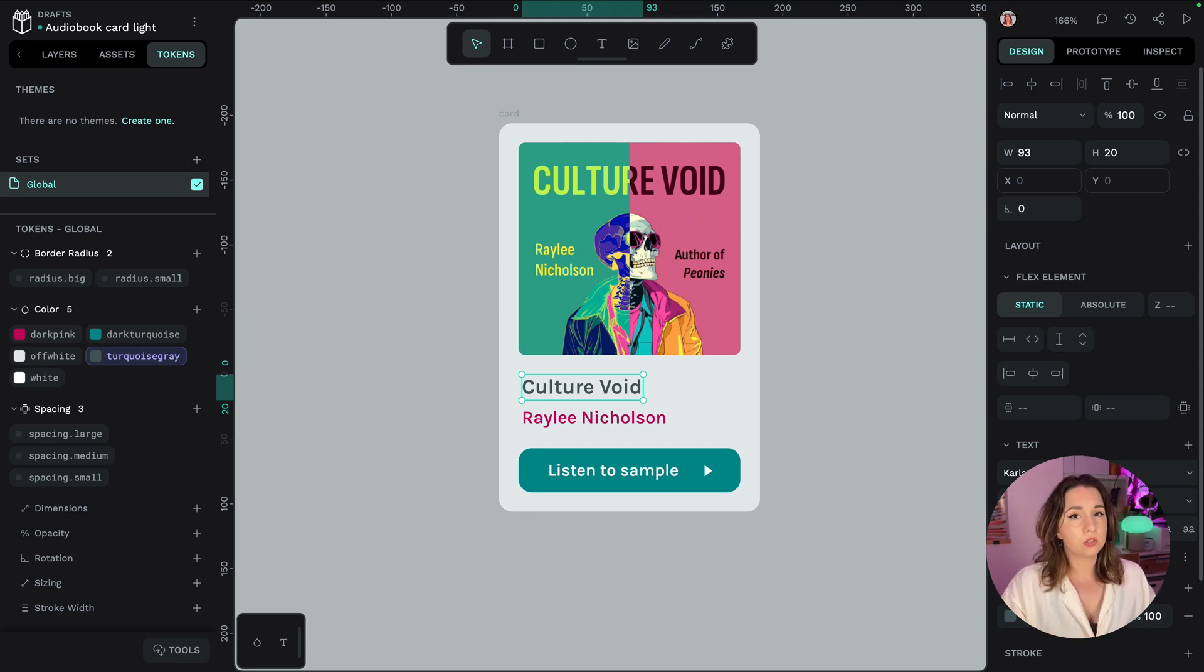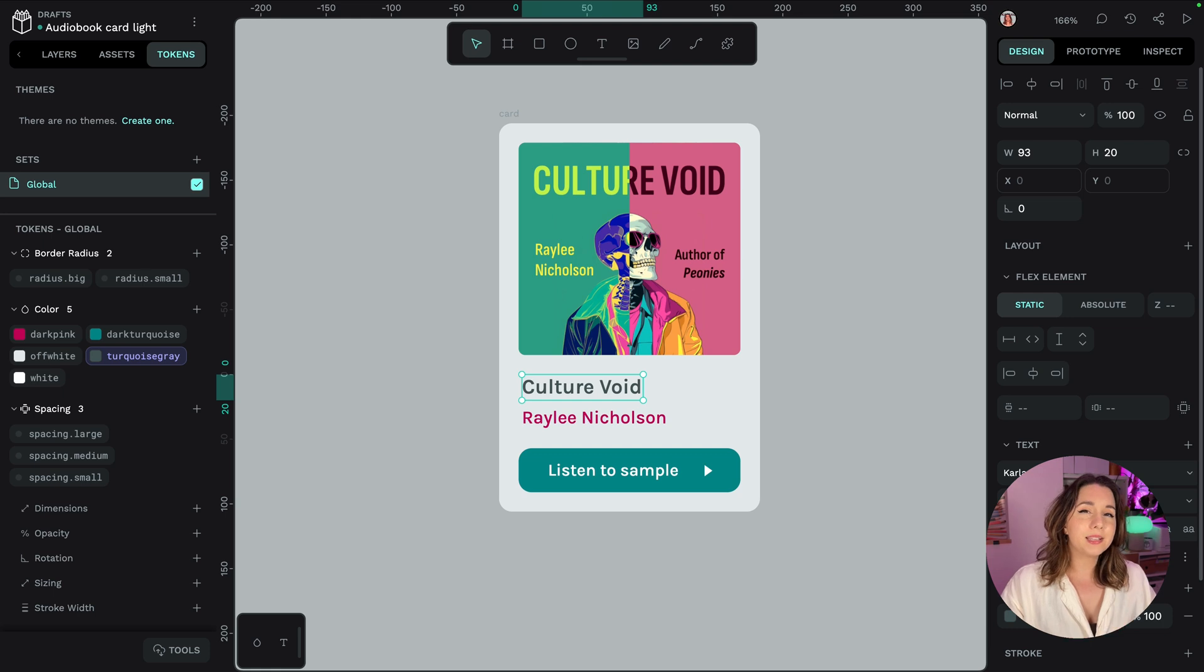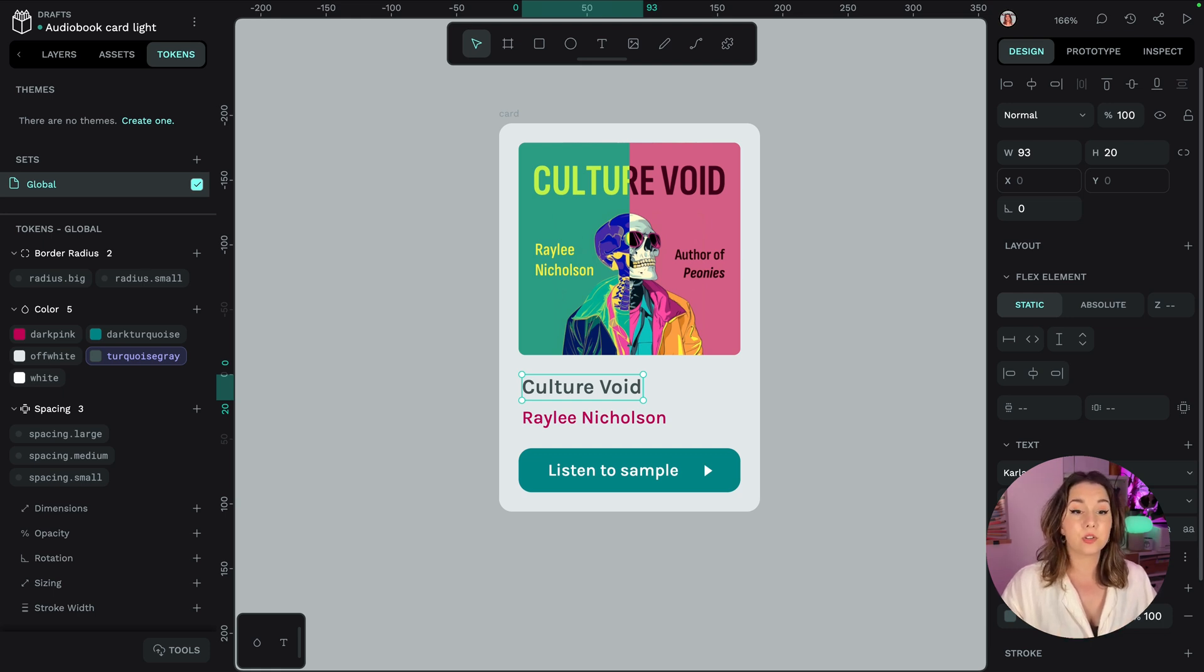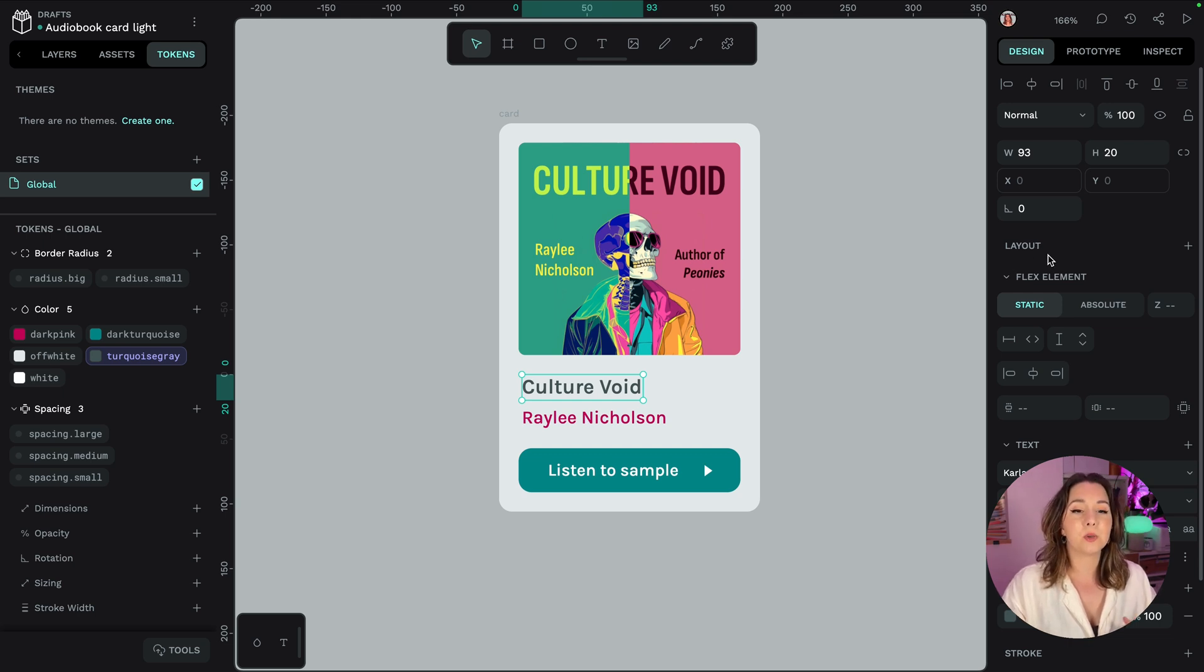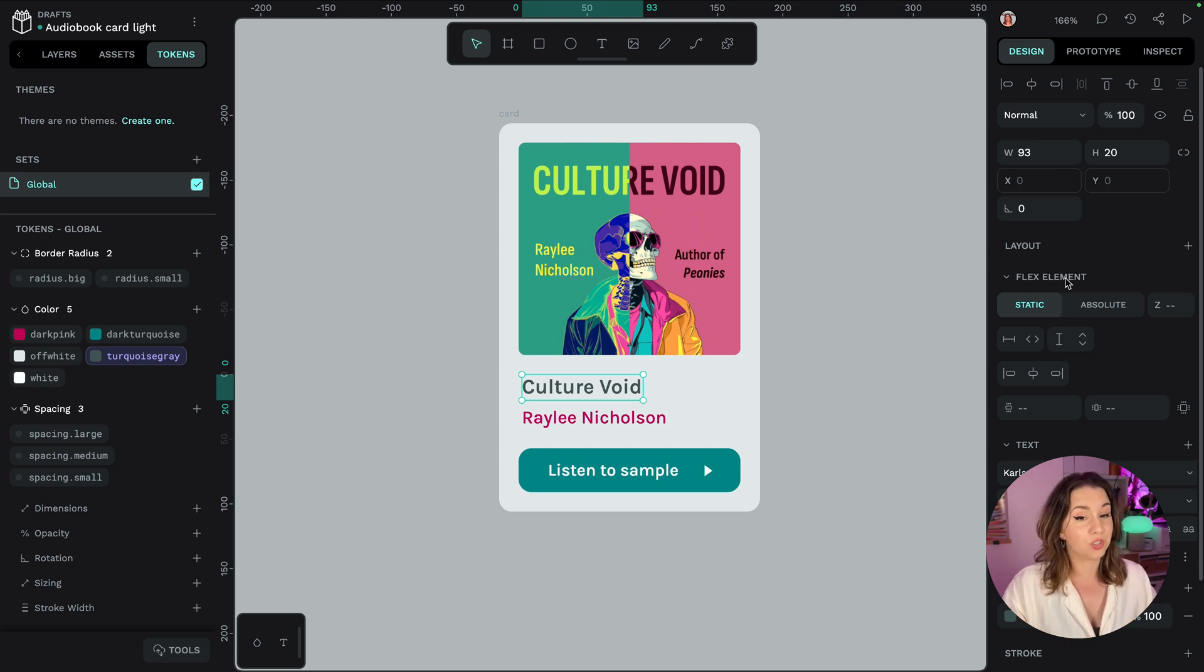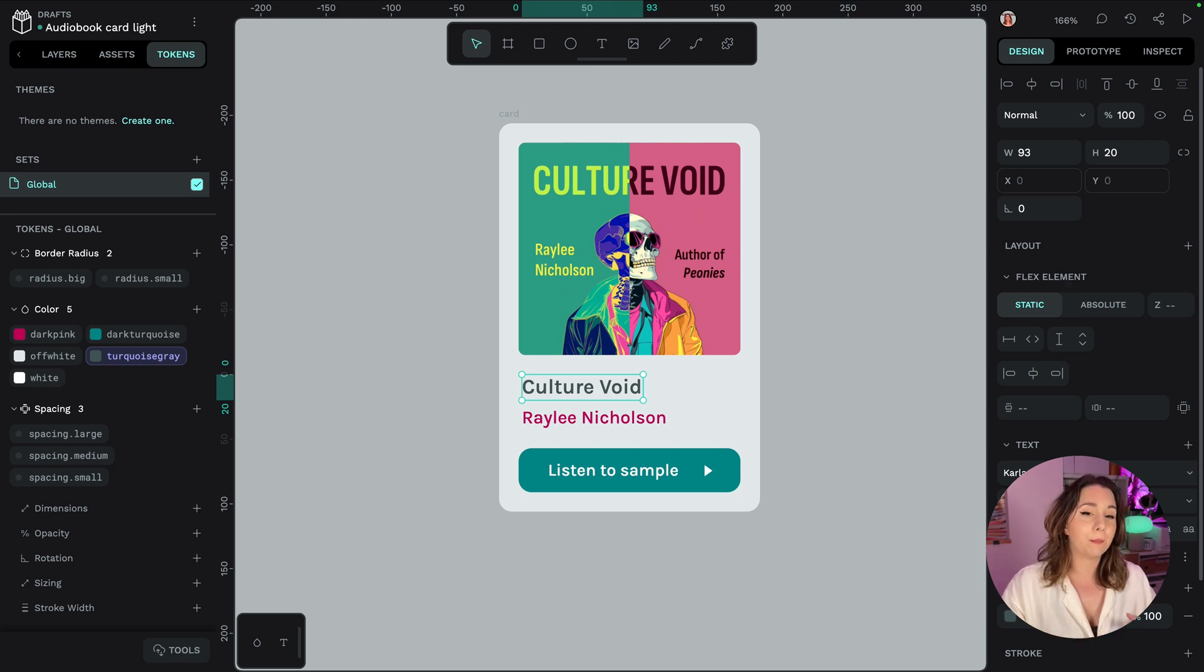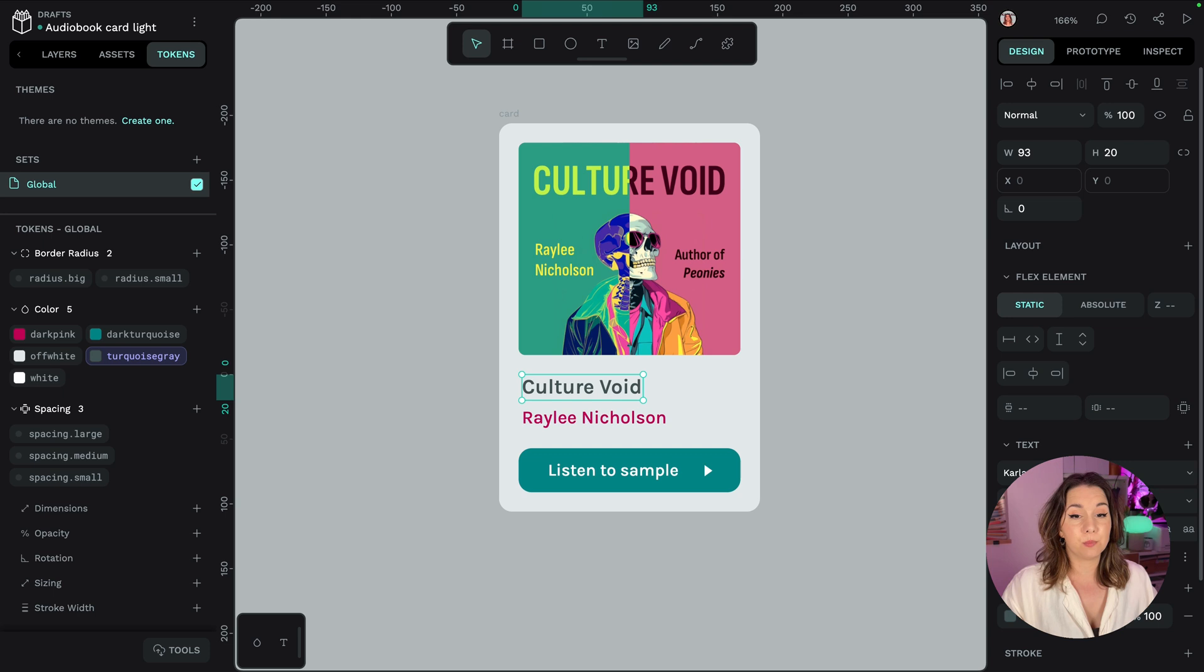Basically this is an existing format for design tokens that isn't tied to any one platform and Penpot's design tokens integration was built with the experts from tokens studio so this means that design tokens in Penpot work anywhere else that supports design tokens.